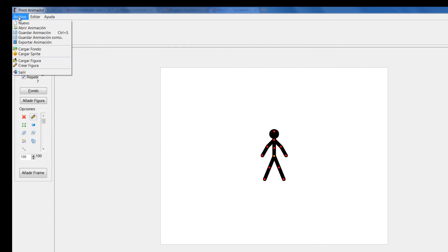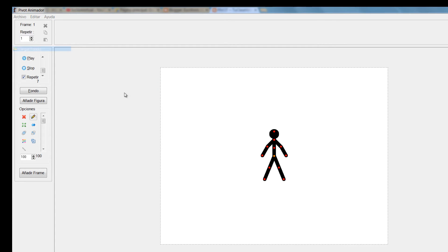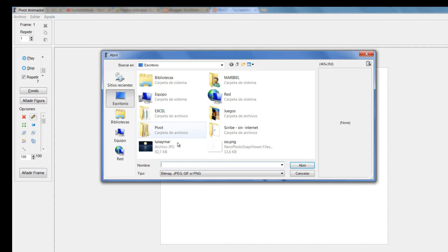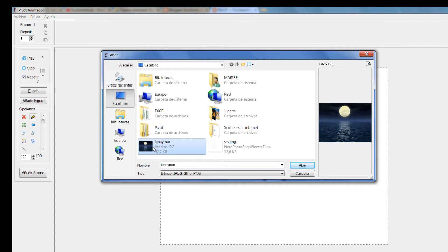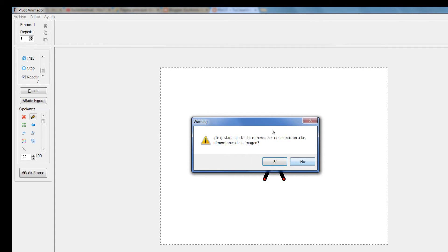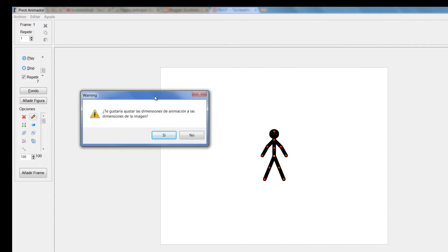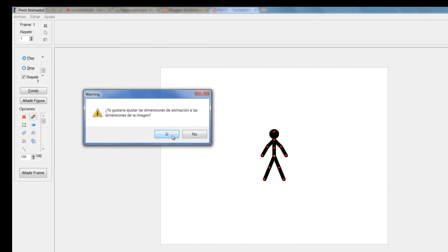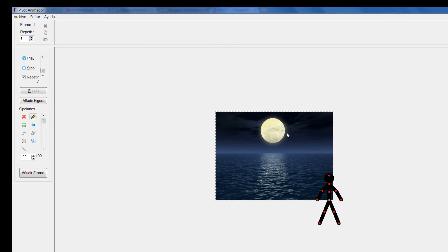Vamos a hacerlo de la otra forma. Vamos a decirle Cargar fondo. Vamos a elegir de nuevo esta. De nuevo nos pregunta, pero esta vez vamos a decirle que sí. Entonces miren cómo el escenario se modificó a la imagen.